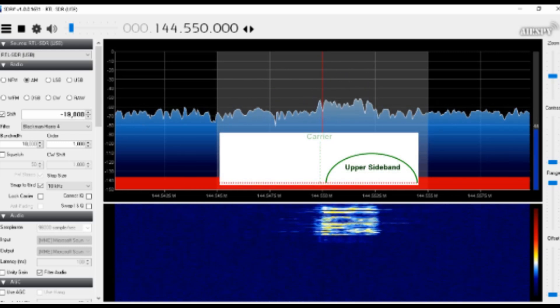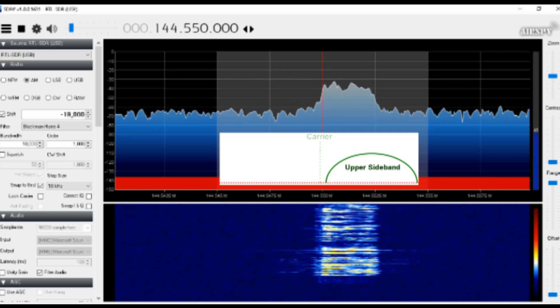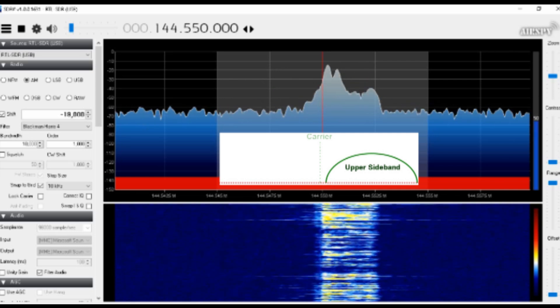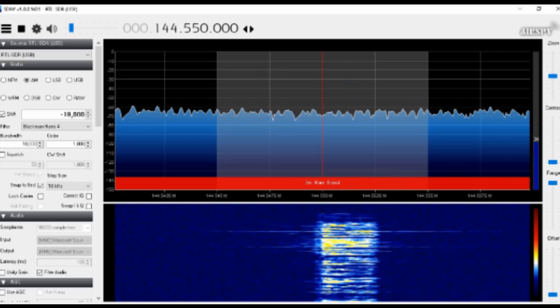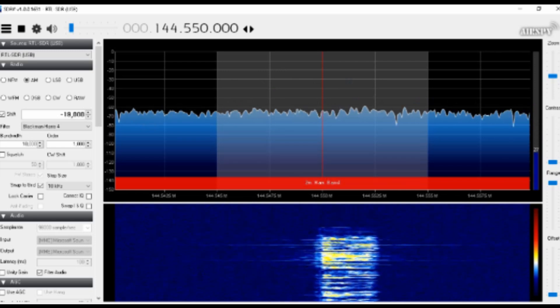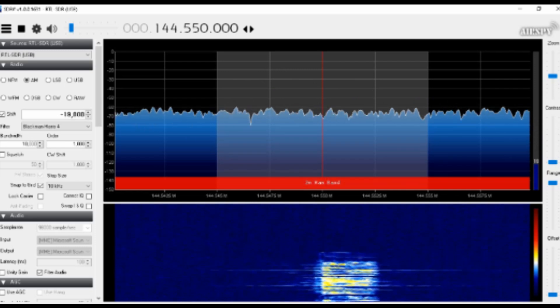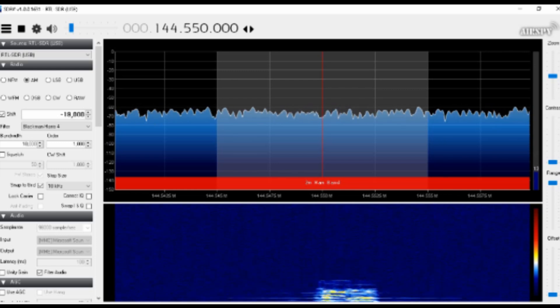If I talk very quietly, quietly, quietly. And now if I talk very loud, one, two, three, four, five. So that is AM, lower side band and upper side band.